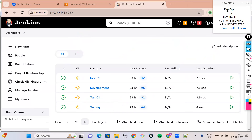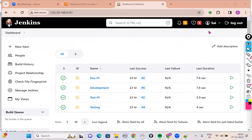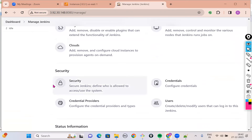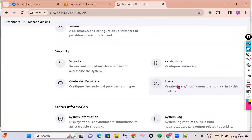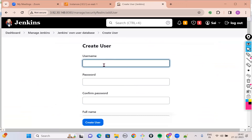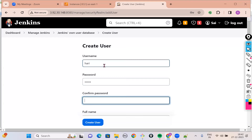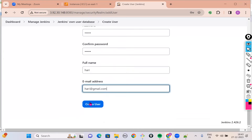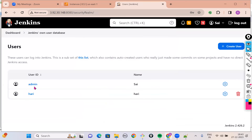Let's proceed. Currently I am logged in with my credentials as a DevOps engineer. Go into Manage Jenkins, and in the security section there is a tab called Users. Come to the Users section — already this is the admin user that we created at the time of Jenkins installation. Let's click on Create User. Give the username as Hari, provide a password, confirm the password, give Hari's full name and email ID. Click on Create User and you can notice a user called Hari is created.